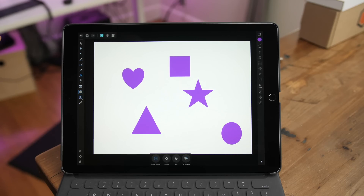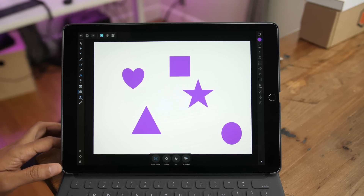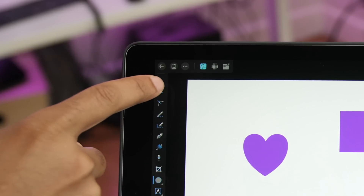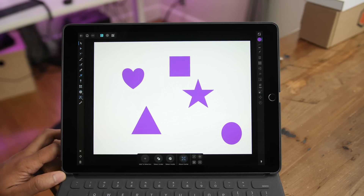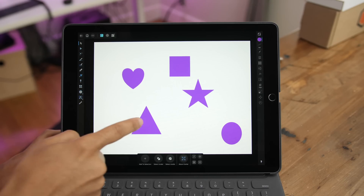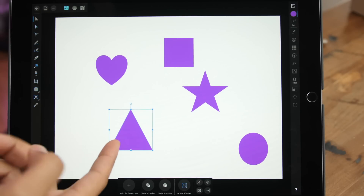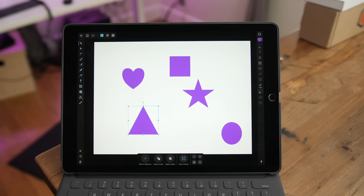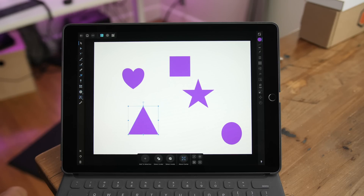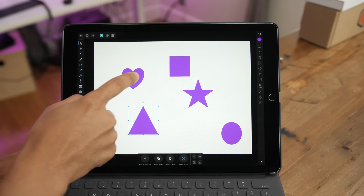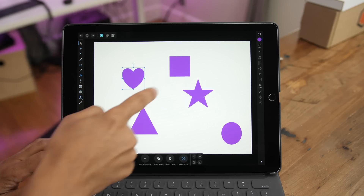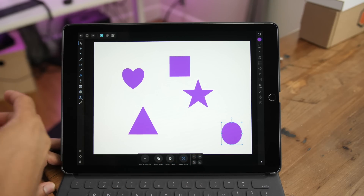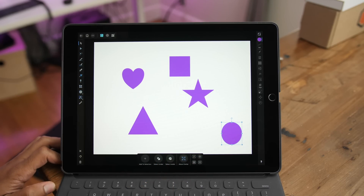Let me show you how easy it is to select objects on the canvas in Affinity Designer. In your toolbar, tap the Move tool, then simply tap on an item you wish to control and tap and drag to move it. If you want to select a different item, just tap on that other item. You can tap the heart, the square, the star, the circle, and move them around at your leisure.